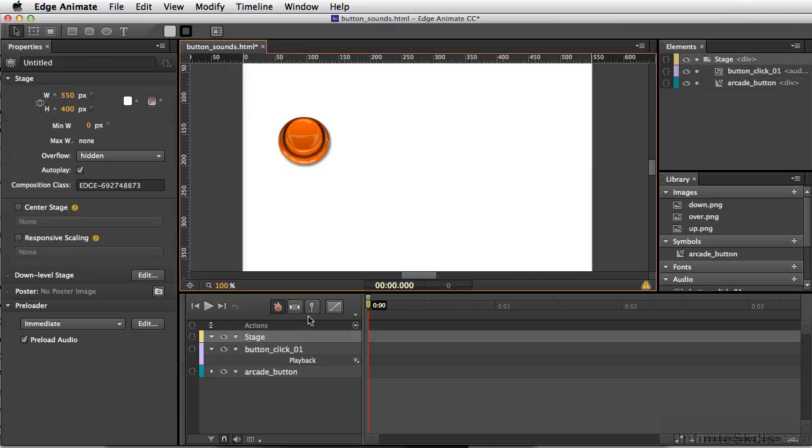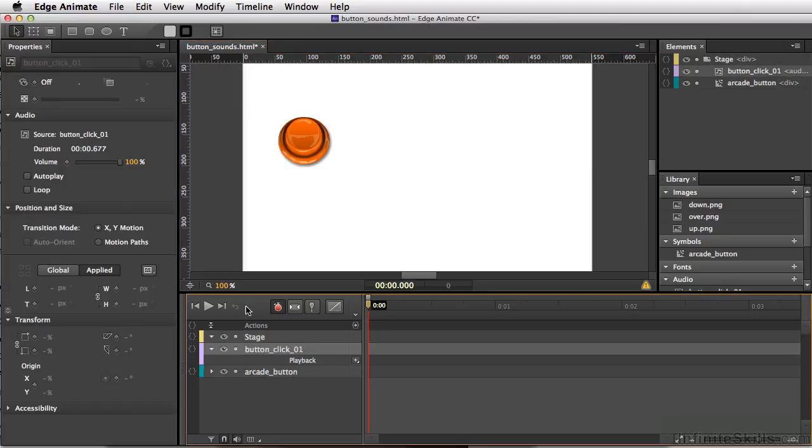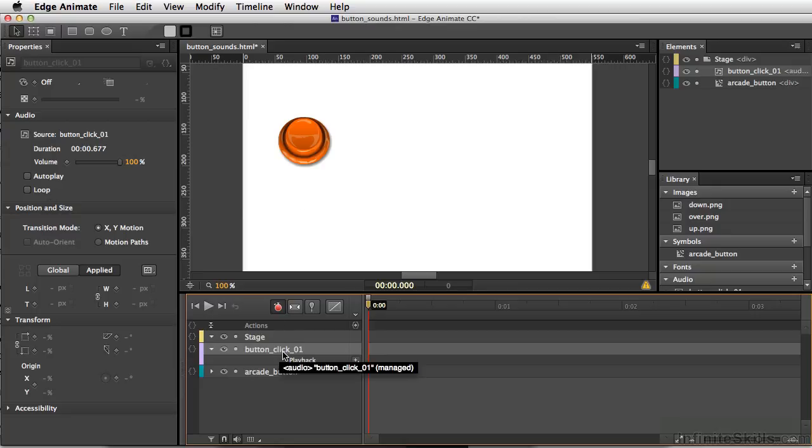Now, I want to make sure we select our ButtonClick sound, and we do not want this to auto-play. But what we want to do is we're just going to click here and get the name of the sound. We'll simply copy, Command-C, Control-C on PC.